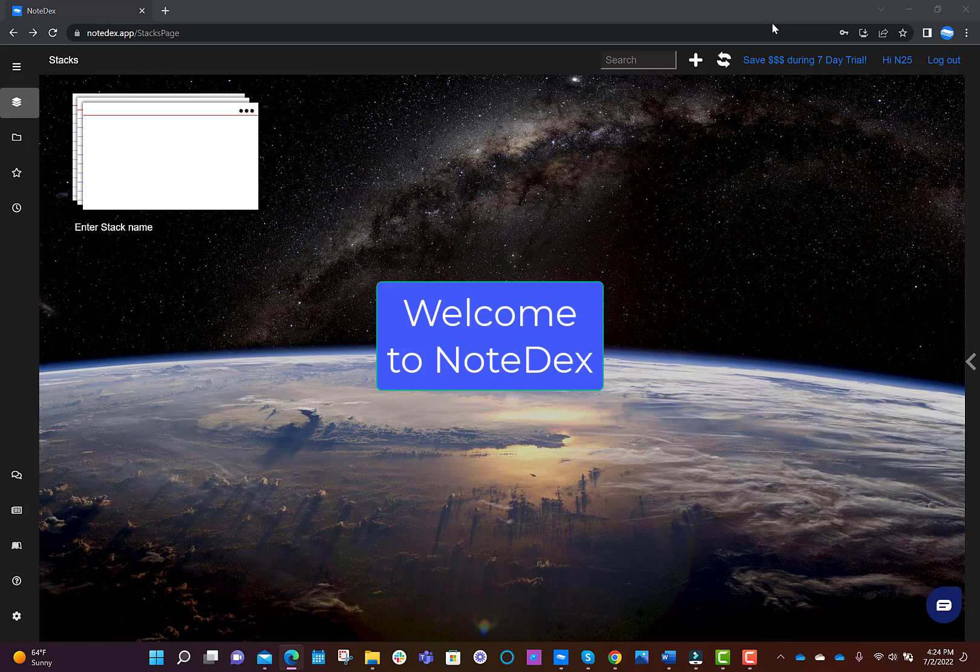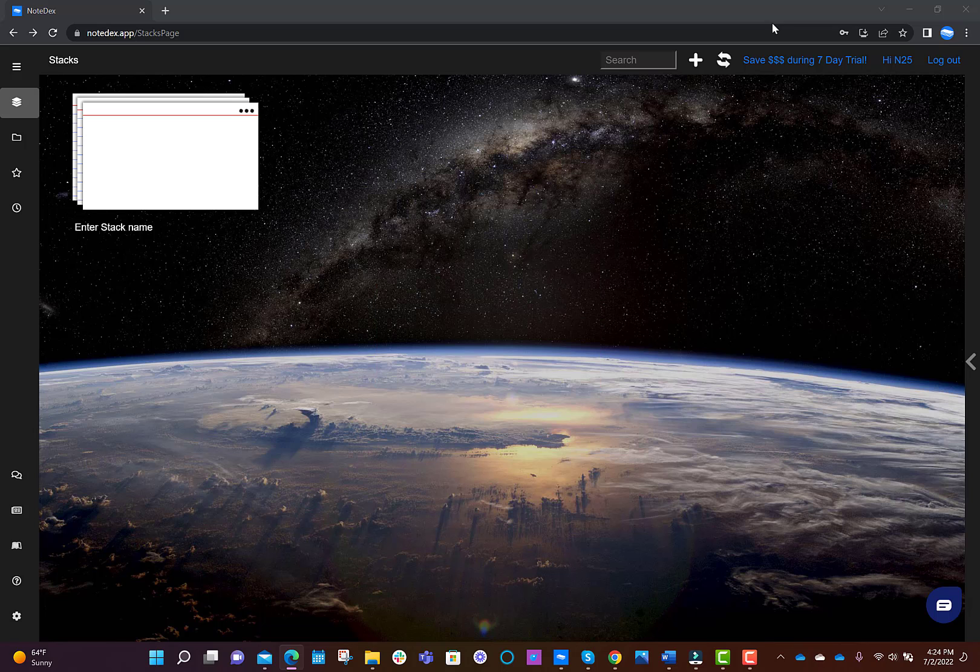Hi and welcome to Notedex. In this video, we're just going to give you a quick introductory tour around the app to get you going as quickly as we can.